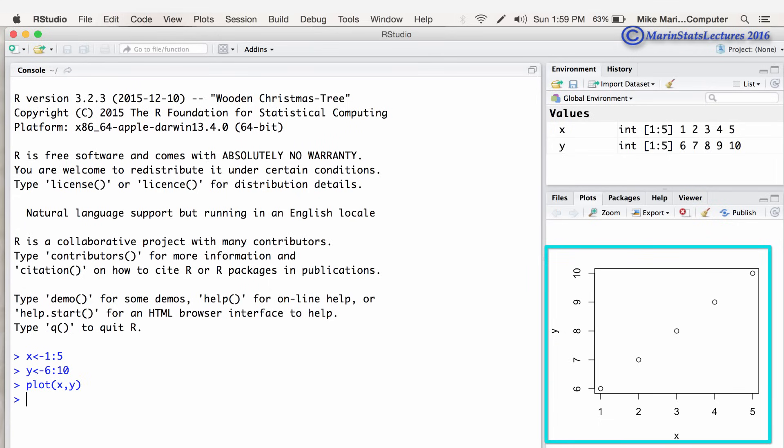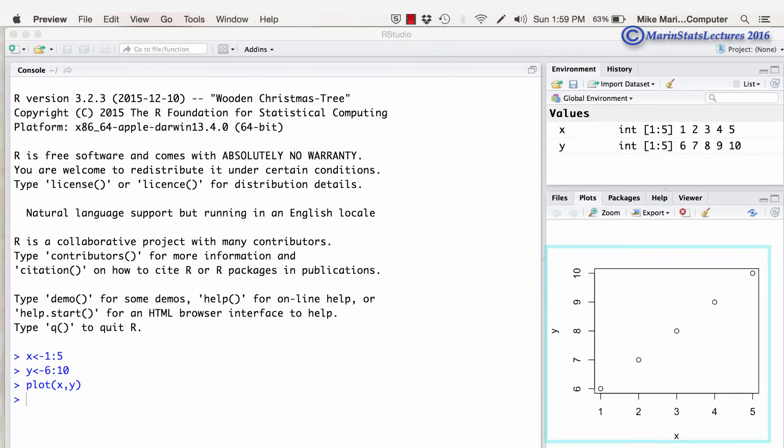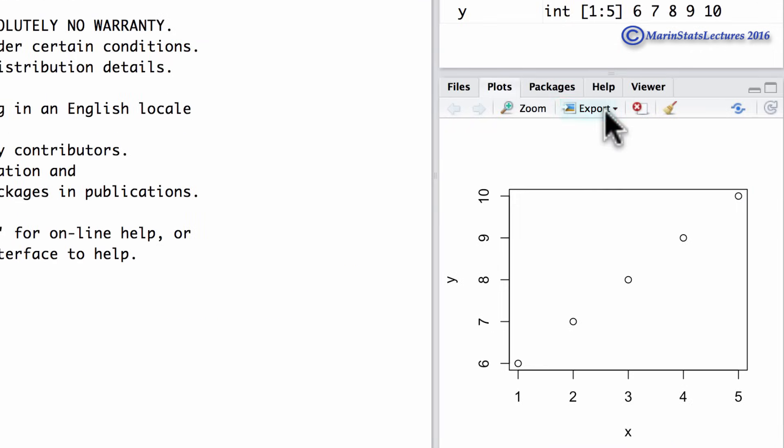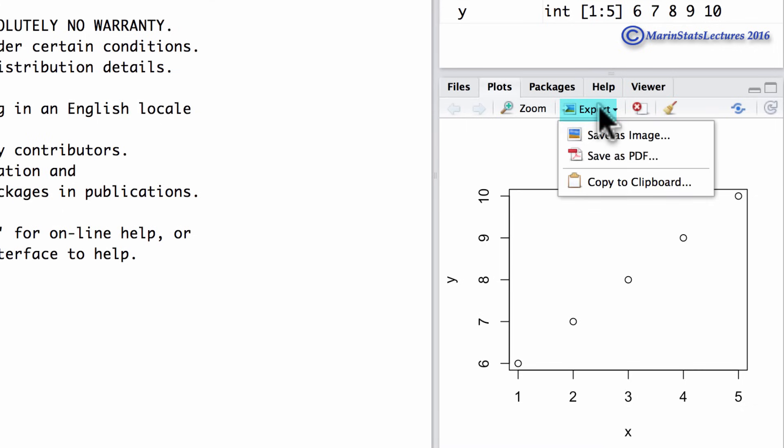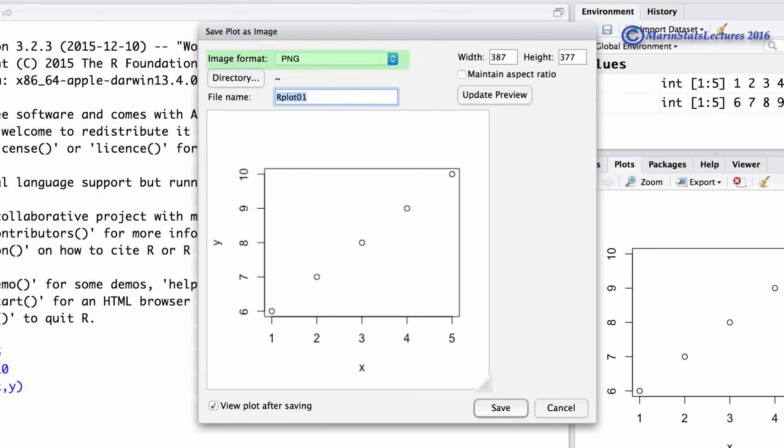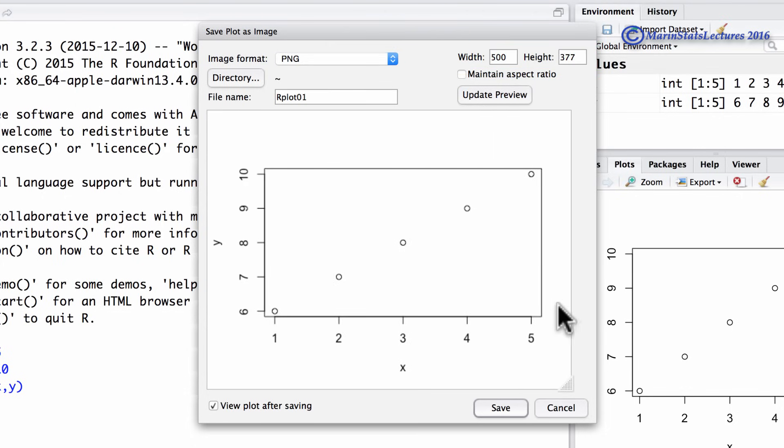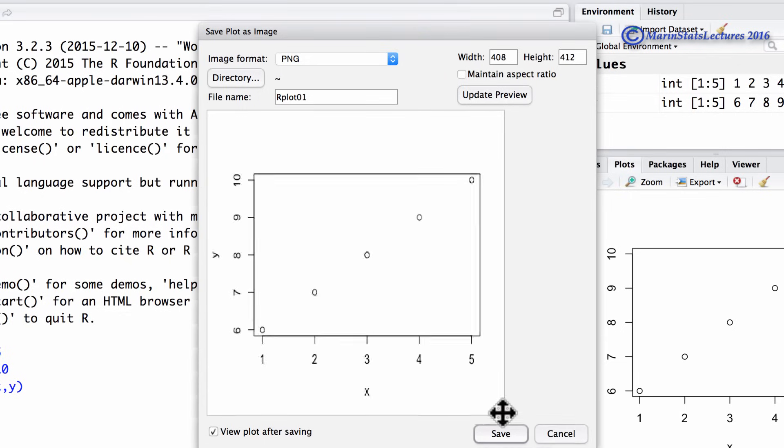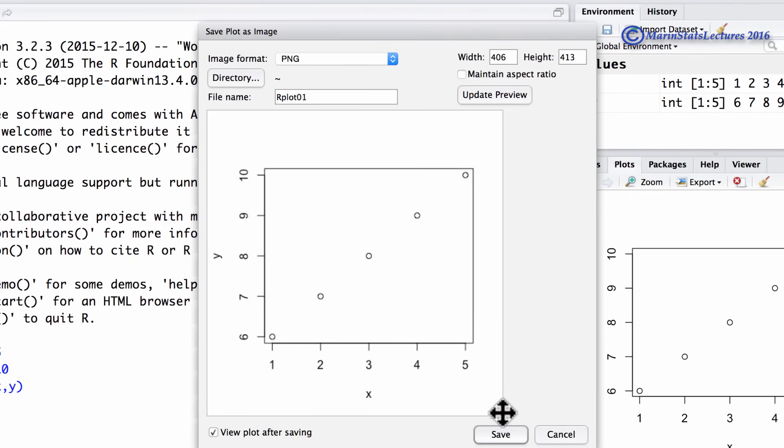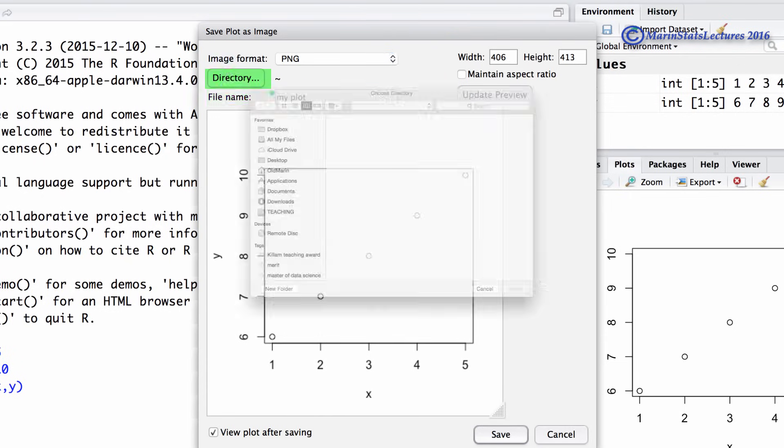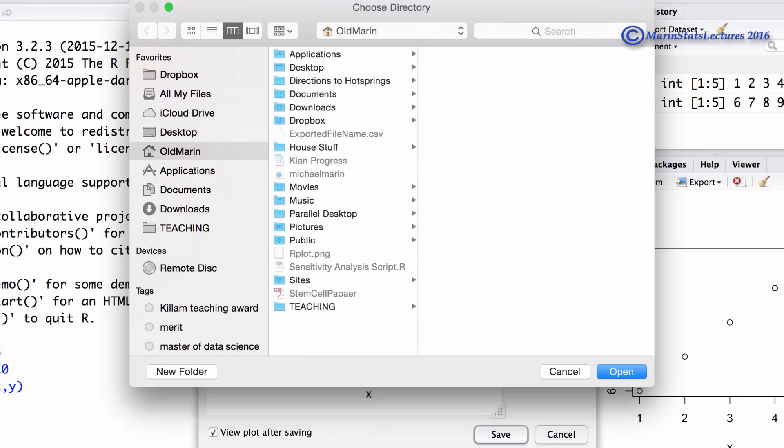If we want to save the plot, we can click on this export tab here and then we can save as an image. And here we can see there's lots of different options for the file type we can save as. We can also change the height or the width of the plot through here. We can also do this manually if we'd like. Here's the file name we're going to give it. The directory of where we'd like to save the plot. So let's just cancel this.